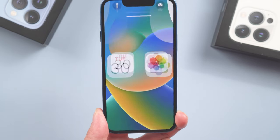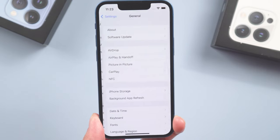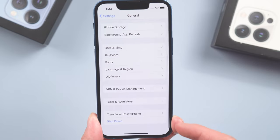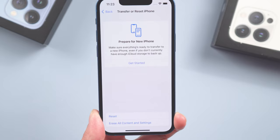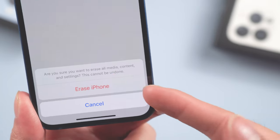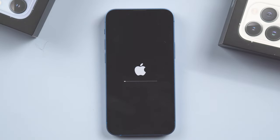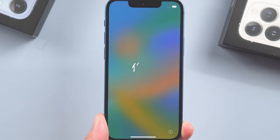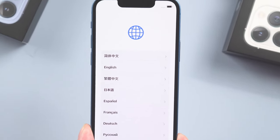Then pick up your iPhone again, go to Settings, General, scroll down to Transfer or Reset iPhone. Tap Erase All Content and Settings, continue to erase iPhone, and the phone will reboot. Once the process is done, you'll see that it's back at the setup screen.